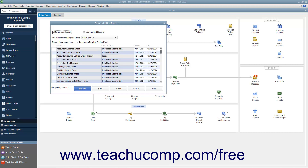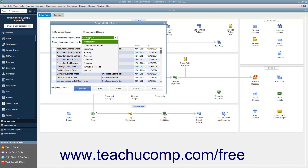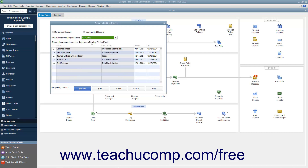If you selected the Memorized Reports option, you can then use the Select Memorized Reports from dropdown at the top of the window to select the Memorized Report group that contains the report you want to batch display, print, or email. You can choose the Ungrouped Reports choice from this dropdown menu to select Memorized reports you have not saved into a Memorized Report group.